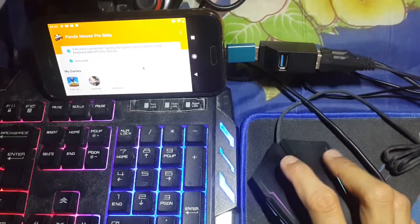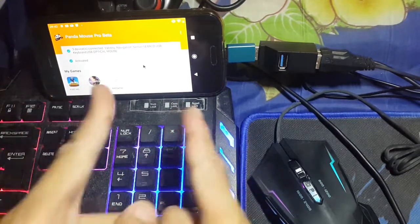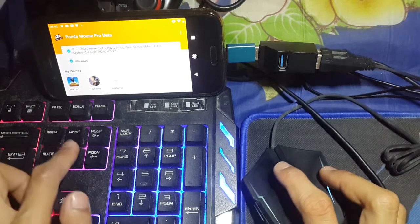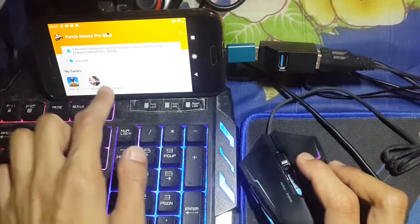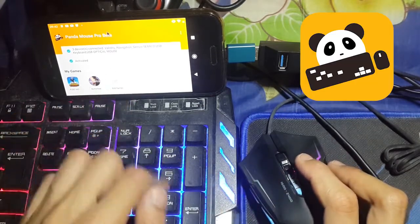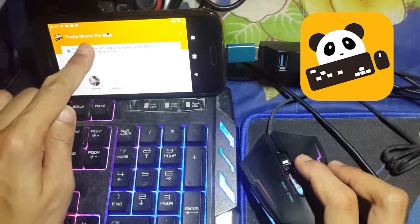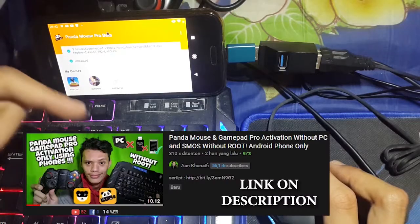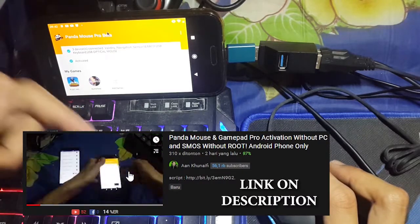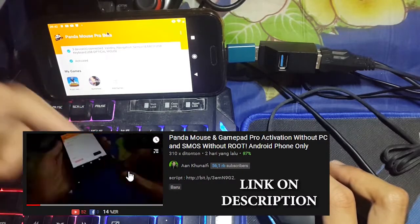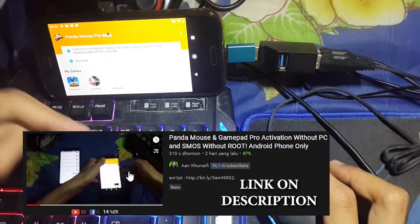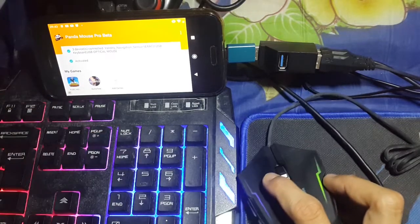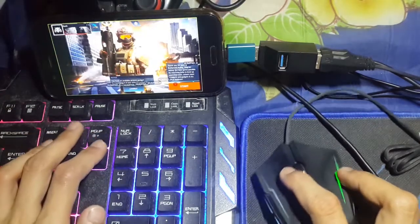Hey everyone, Anukudeva here. Today I'm going to show you how to play Battle Fire Mobile using a mouse and keyboard on my Android phone using the Panda Mouse Pro application. Before using Panda Mouse Pro, we need to activate this application, and I'll show you how to do it without a PC, without root, and without a USB activator. You can check the video in the description below.